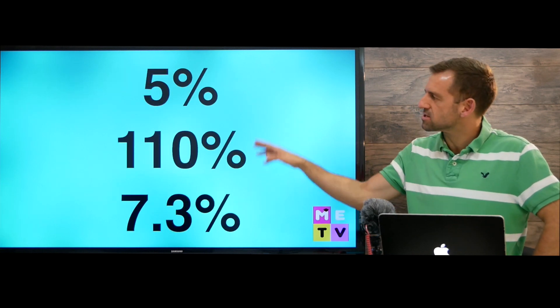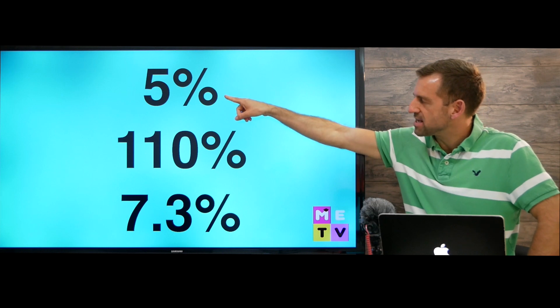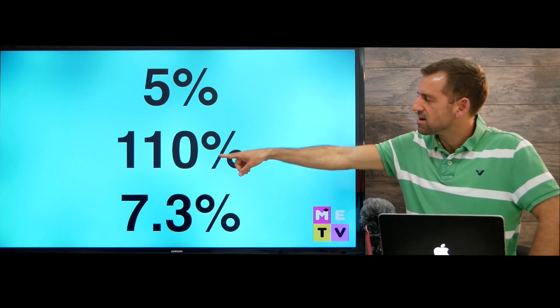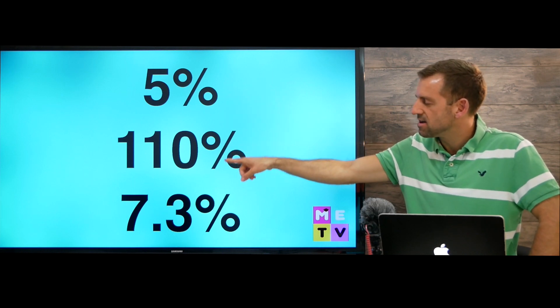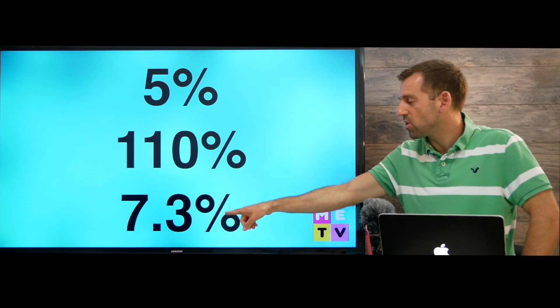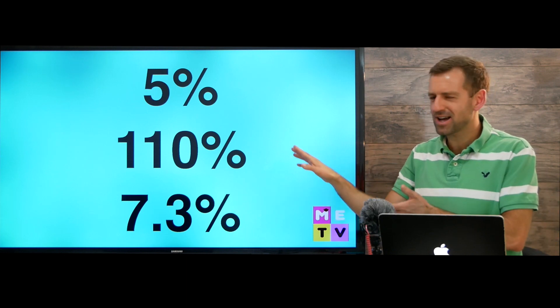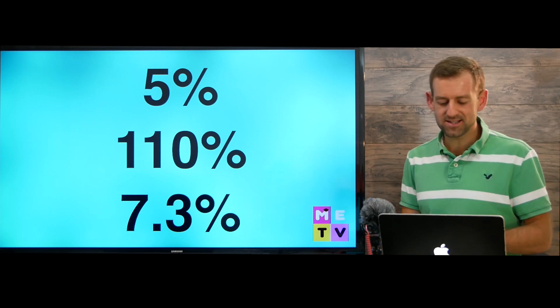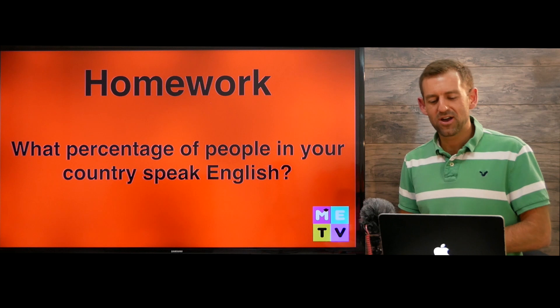So let's take a look at some more examples: 5%, 110%, 7.3%. This is actually really easy — you just need to practice a little bit.